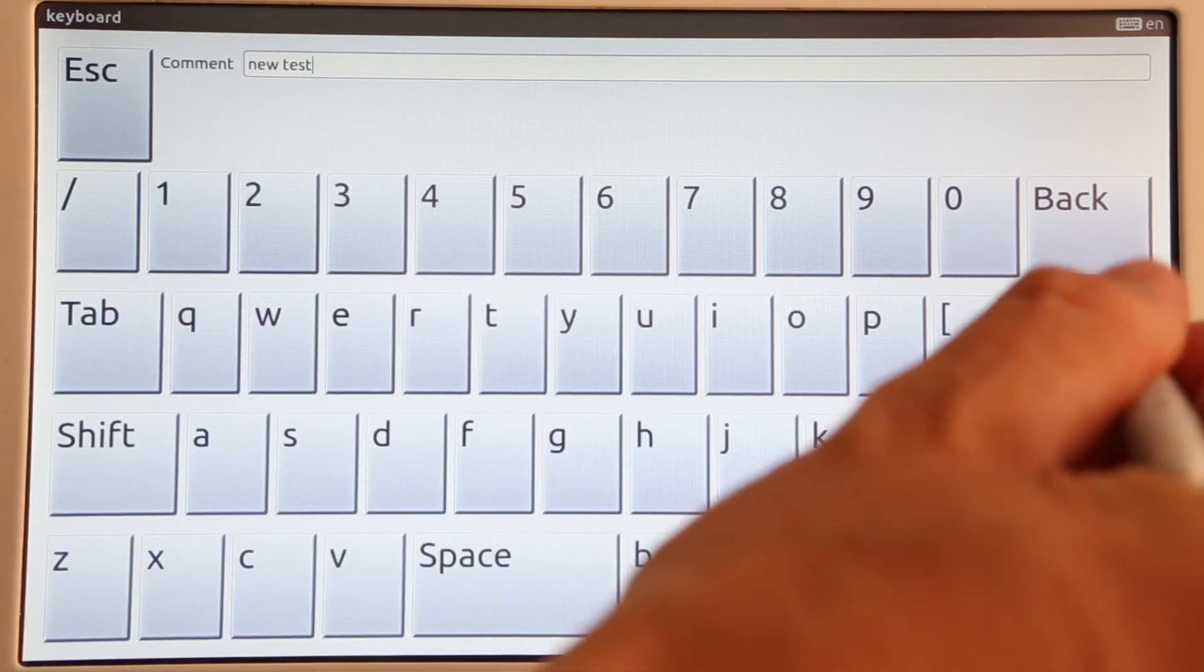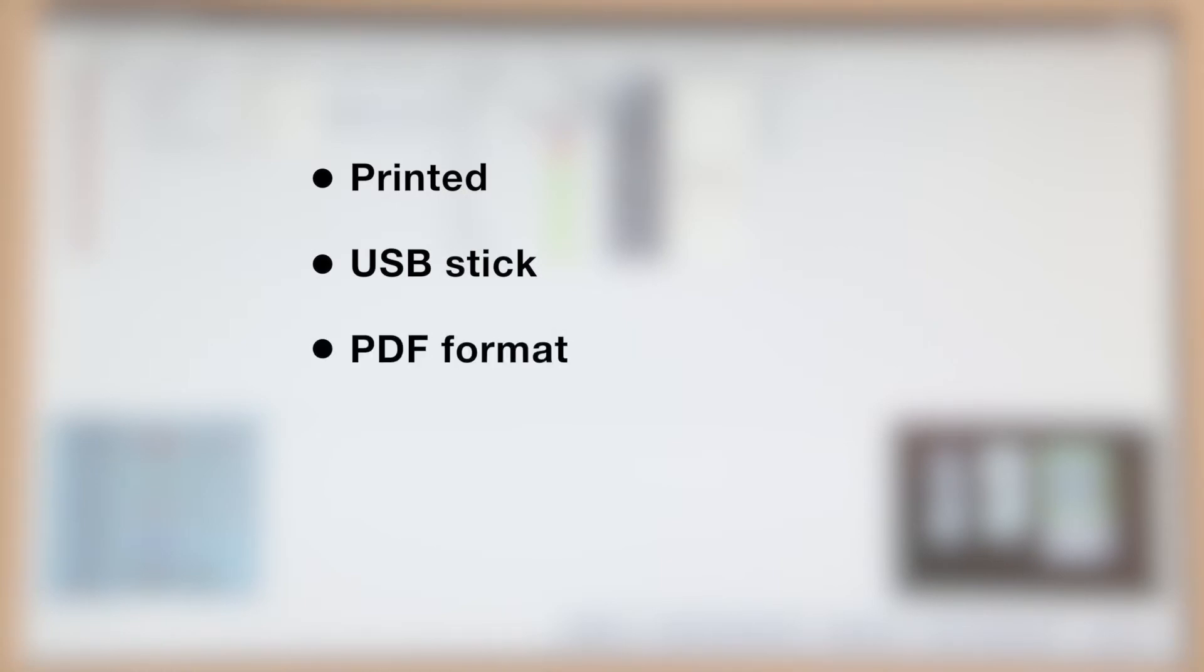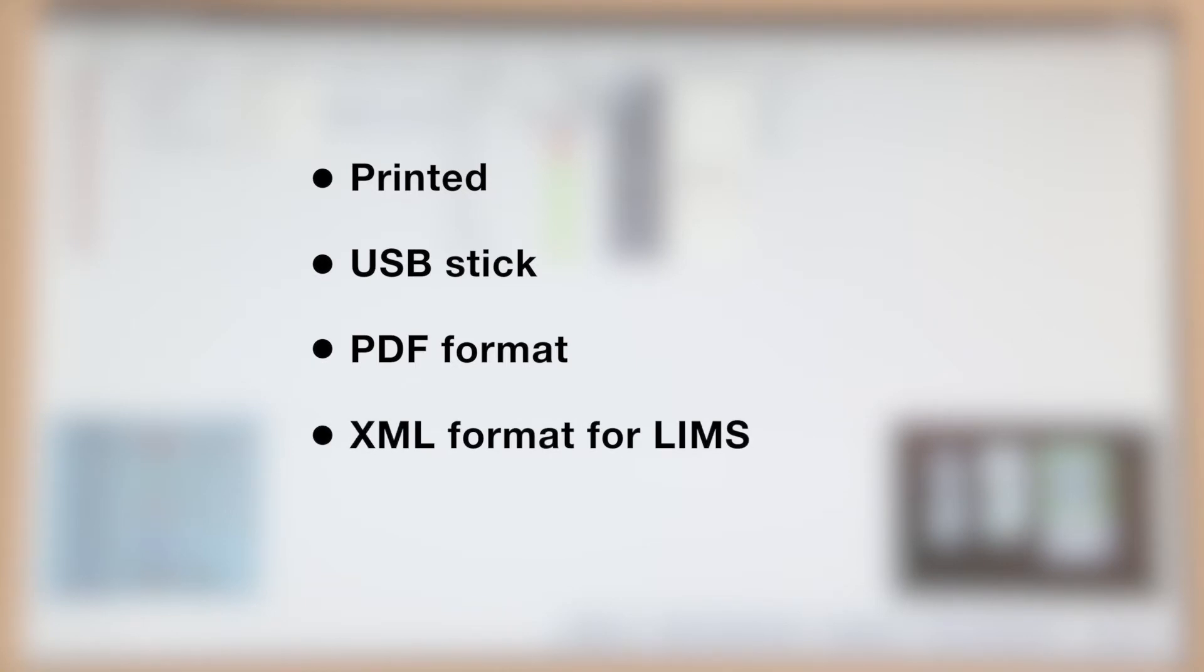The result can be sent to printer directly for our report or it can be exported to a USB stick or external server as a PDF file or XML file for lab information systems.